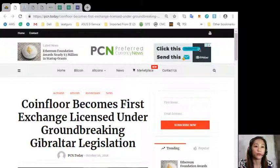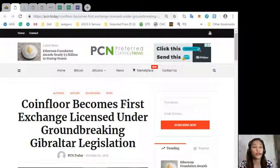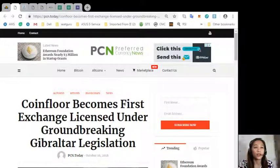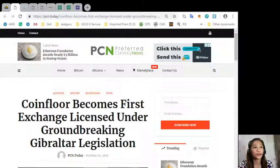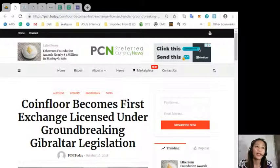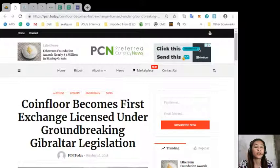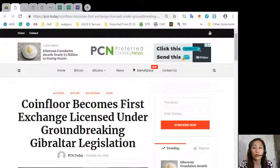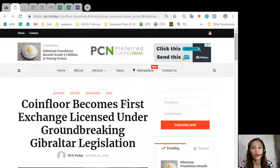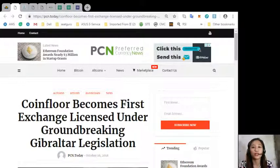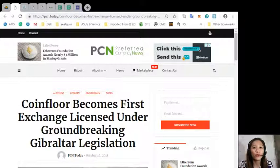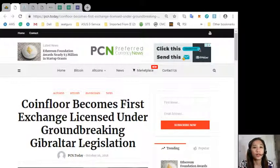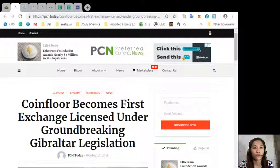So that was the first featured article in our newsletter about coin floor becomes first exchange licensed under groundbreaking Gibraltar legislation. What do you think about this article? Share with us your opinions in the comment section below. This information is presented for your news review and educational entertainment regarding blockchain.